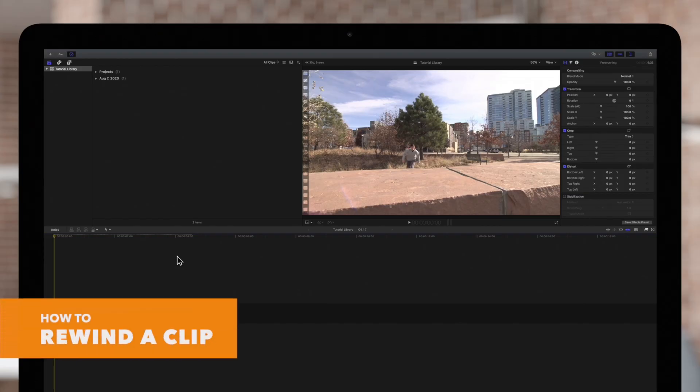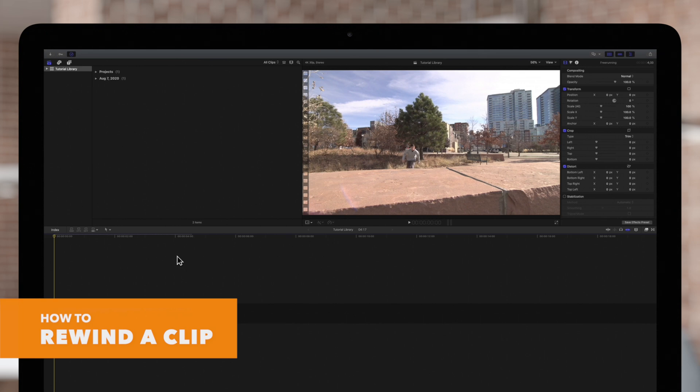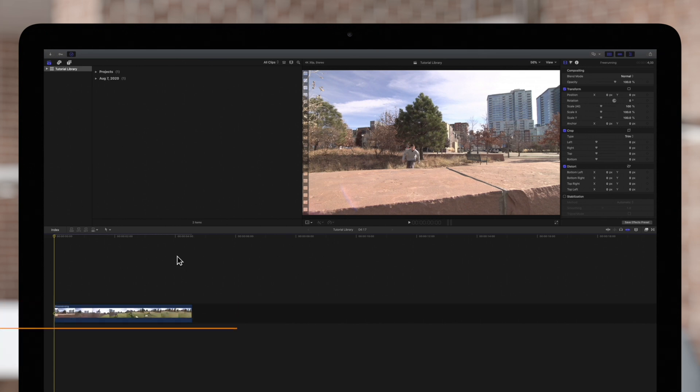Now let's rewind this clip. Rewind will duplicate a section, play it in reverse, and then continue to play at normal speed.